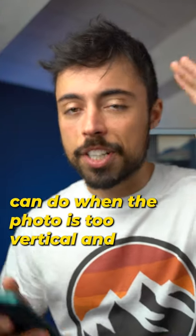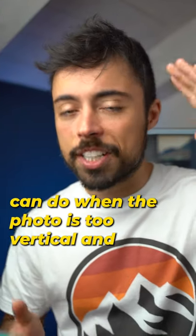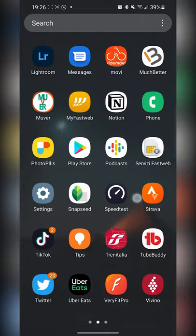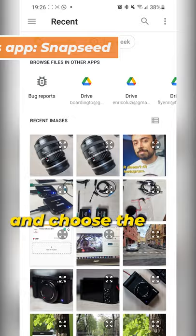This is what you can do when the photo is too vertical and it doesn't fit the Instagram. Okay, so open up Snapseed and choose the picture that you wanted to post.